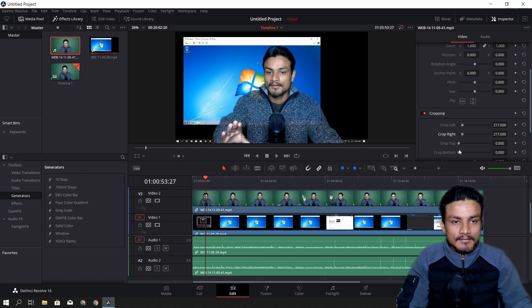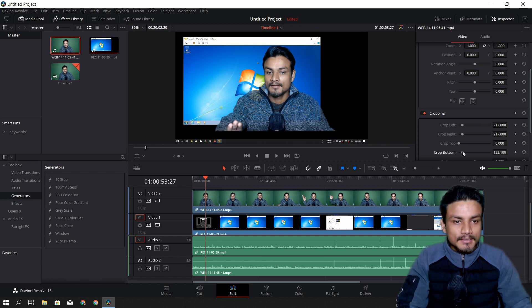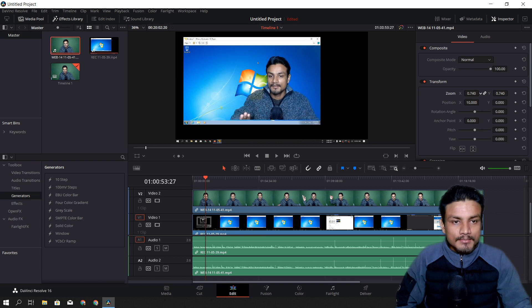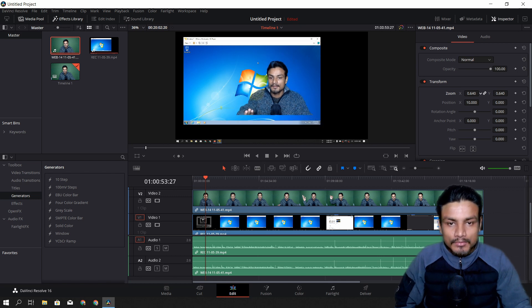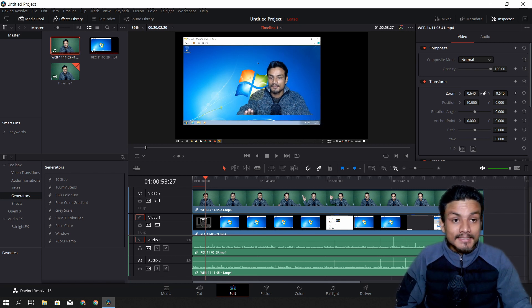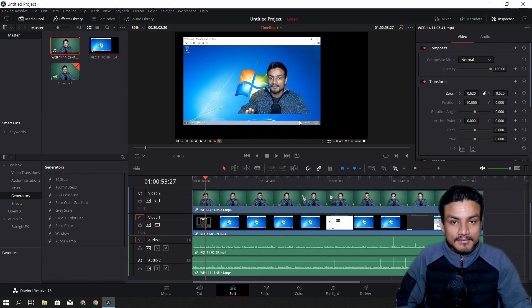I can crop my video like that — crop the bottom maybe a little bit — and now I need to position myself at the bottom corner as I do in my videos. That should be the right size.